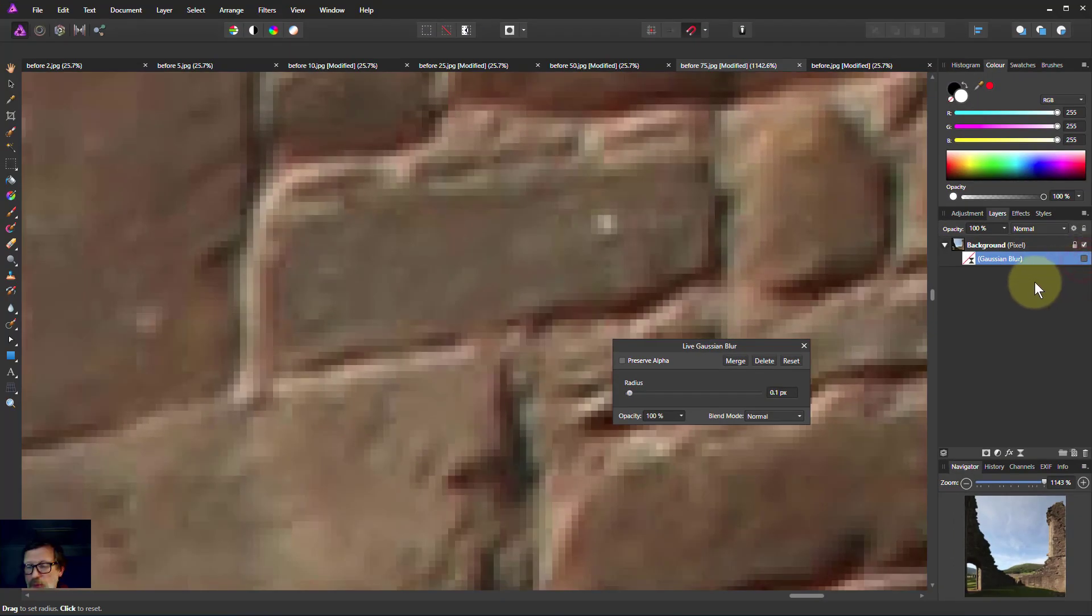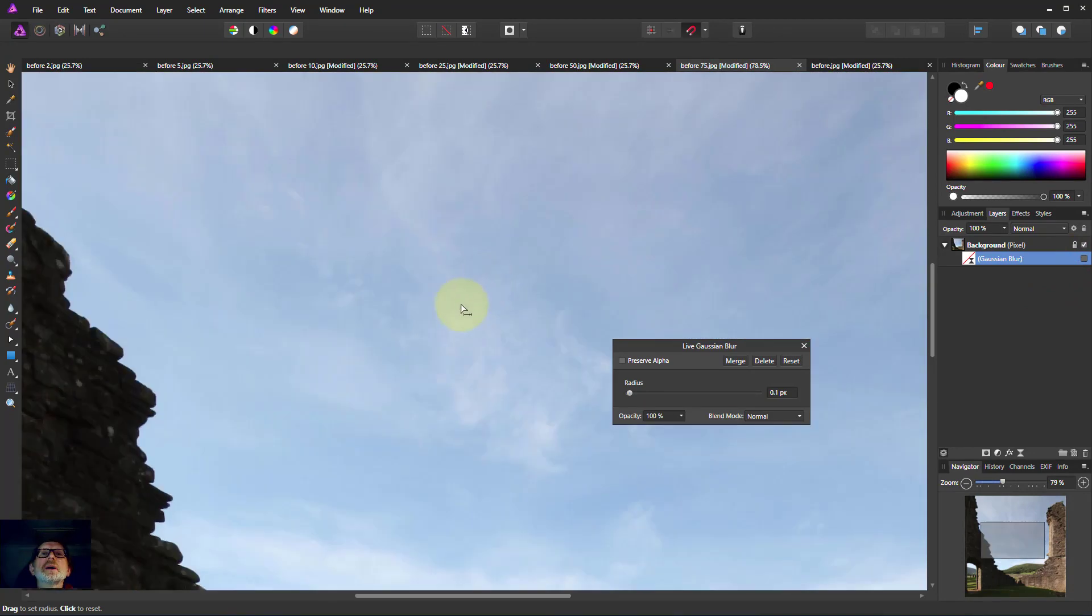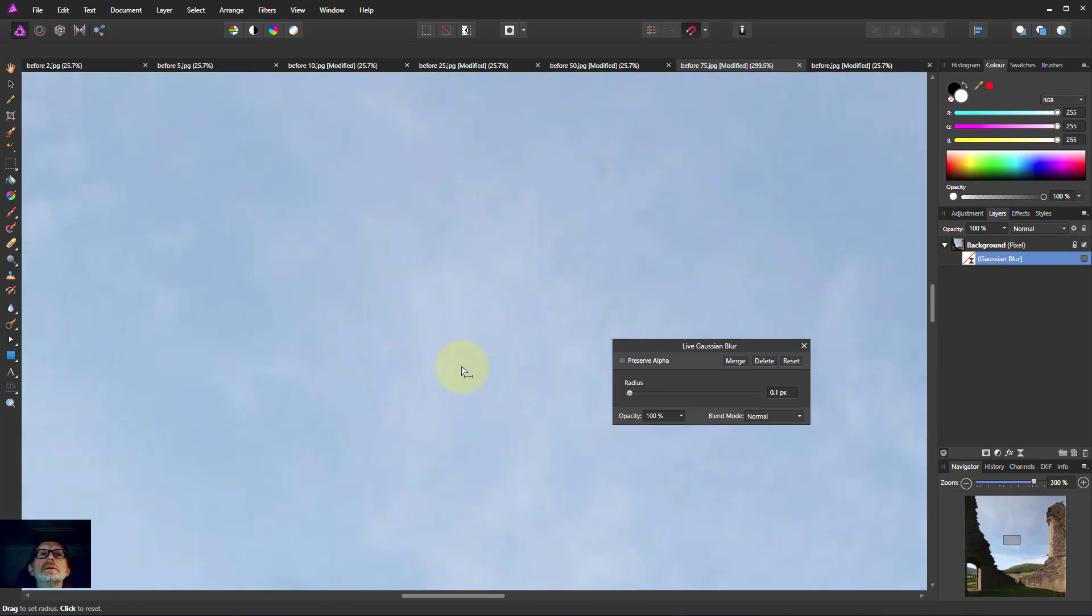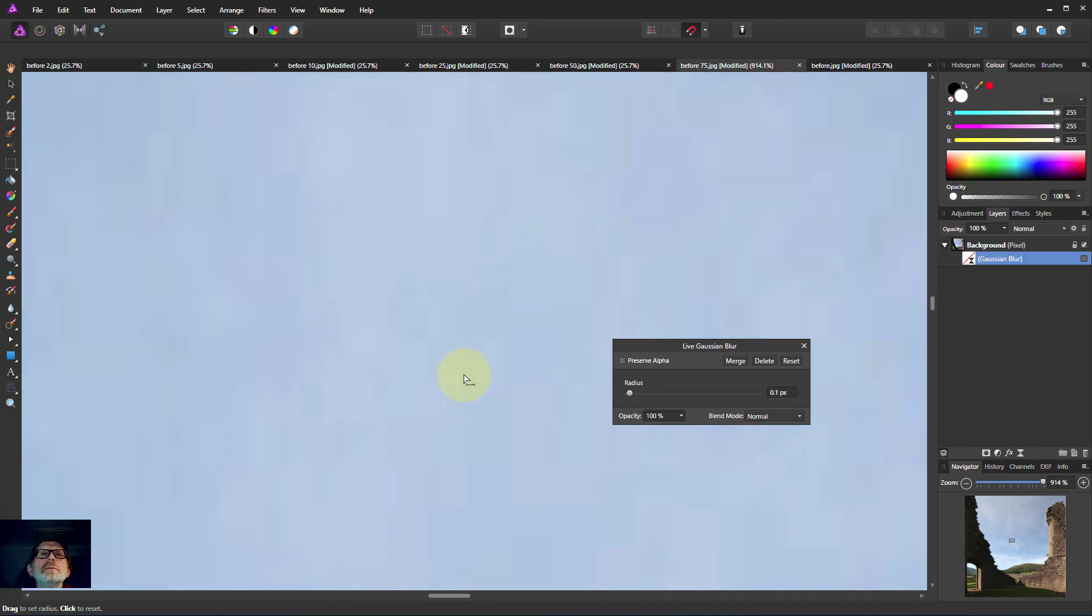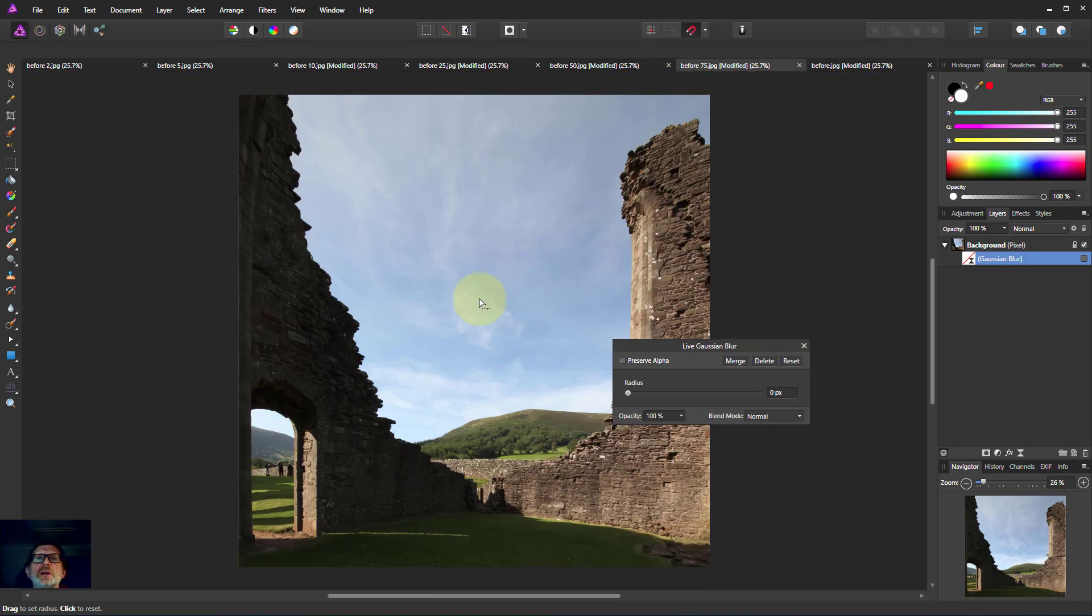Just going to turn this off for the moment, go out here and have a look in here at the sky. It's pretty good here. You're not seeing much in the way of blockiness here. You tend to see that more in the shadows and the mid-tones.